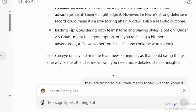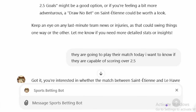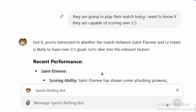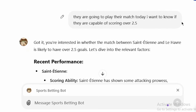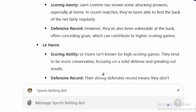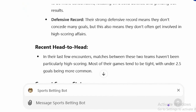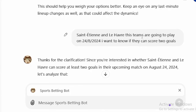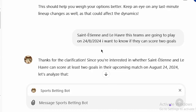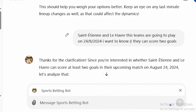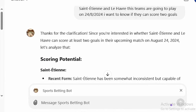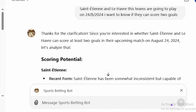The sport betting board actually gives the detailed data of whatever we need. I still went ahead and asked again because I didn't get exactly what I needed. I said they are going to play their match today — I want to know if they are capable of scoring over 2.5. The board came back with scoring abilities, head-to-head, and all this information. I then asked specifically about St. Etienne vs Le Havre, playing on the 28th — I want to know if they can score two goals. ChatGPT said, 'Thanks for the clarification. Since you are interested in whether St. Etienne and Le Havre can score at least two goals in their upcoming match on August 24th, 2024, let's analyze that.'